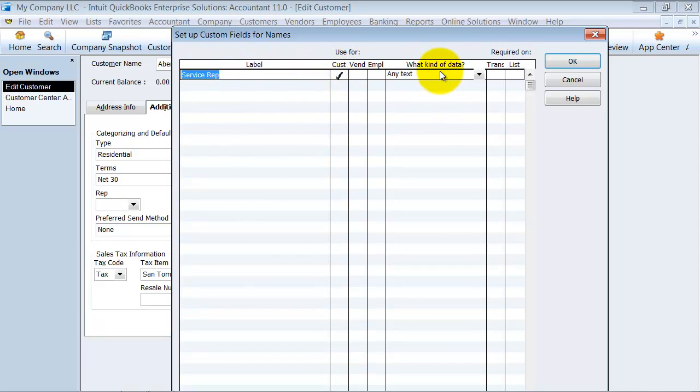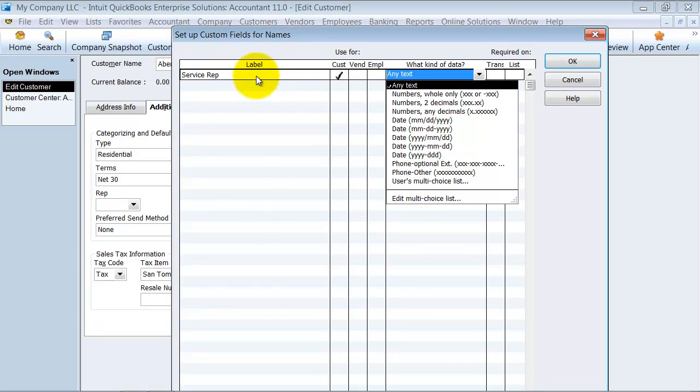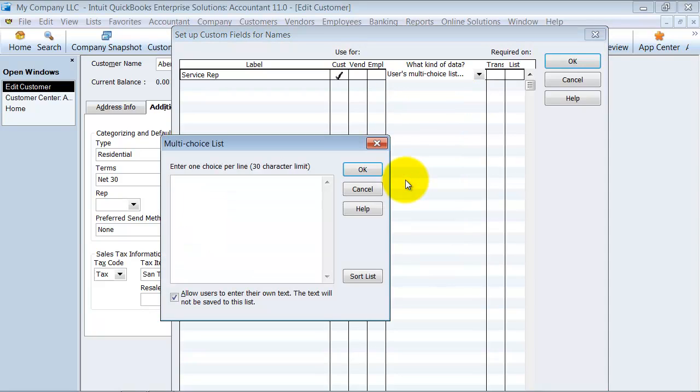What type of data is it? It can be any text, whole numbers, dates, phone numbers, or user's multiple choice list. Where you're using a multiple choice list or a service rep list where you can have a drop down, I would suggest using it. I'm going to say use multiple choice list.